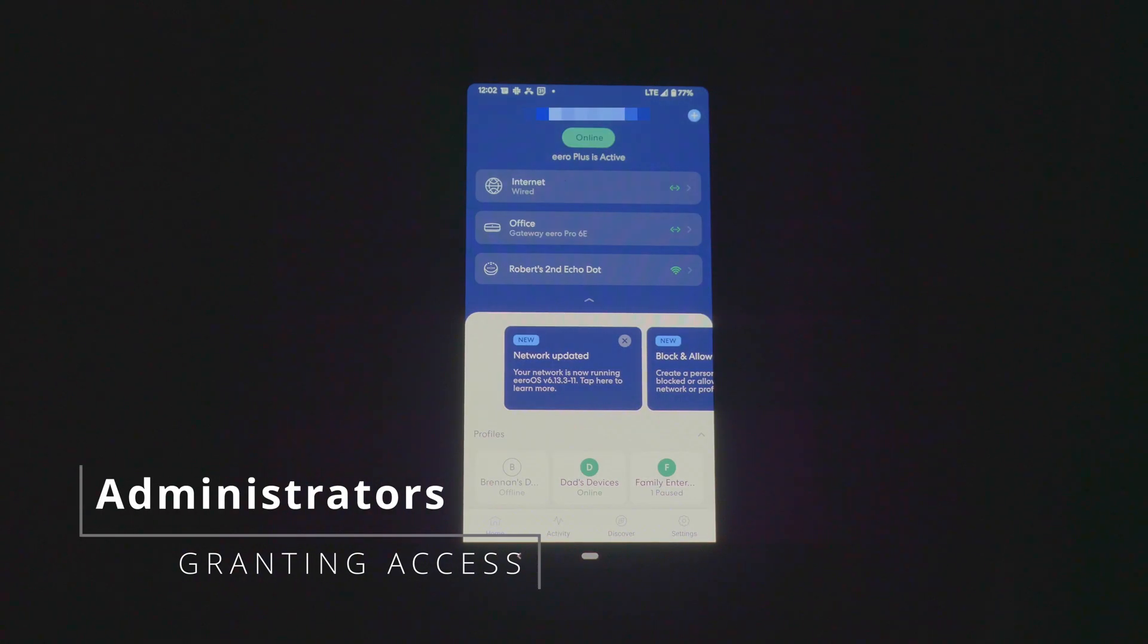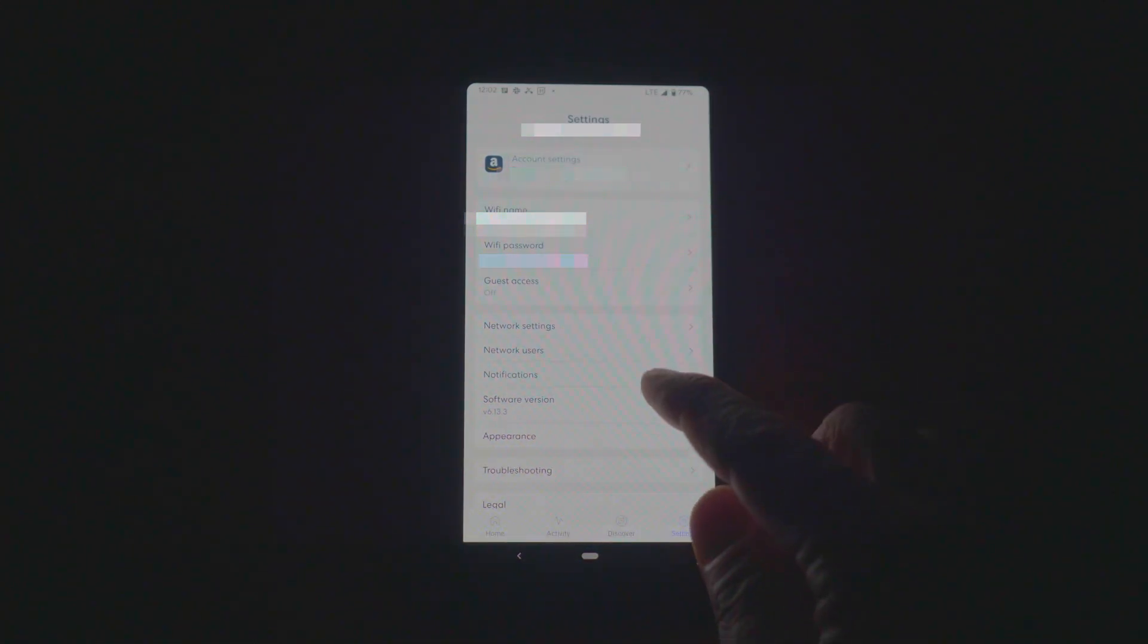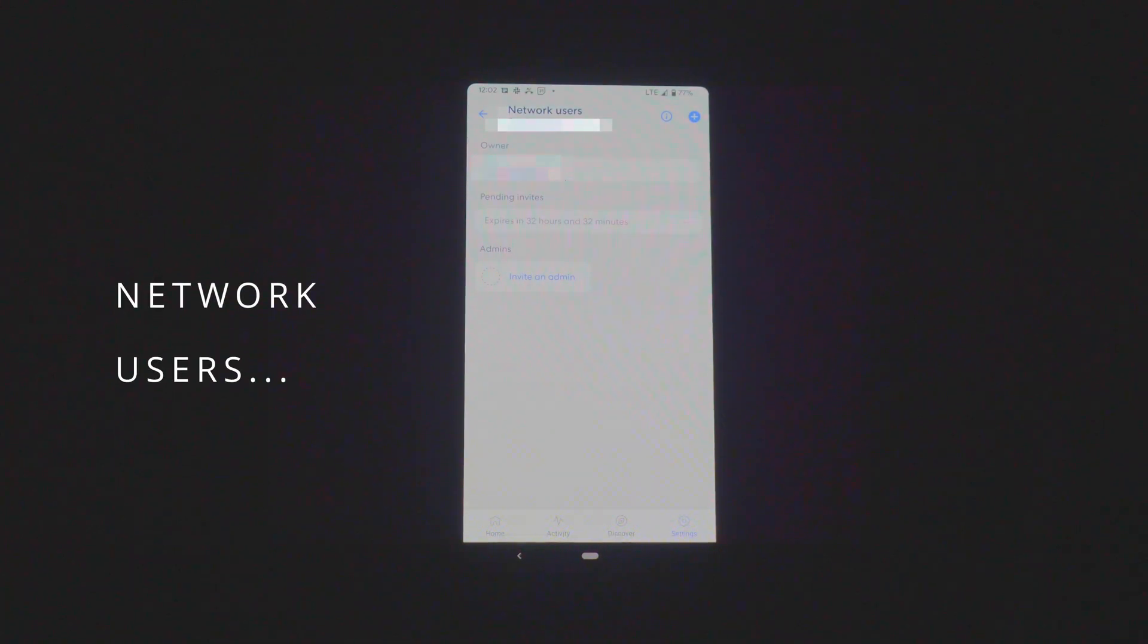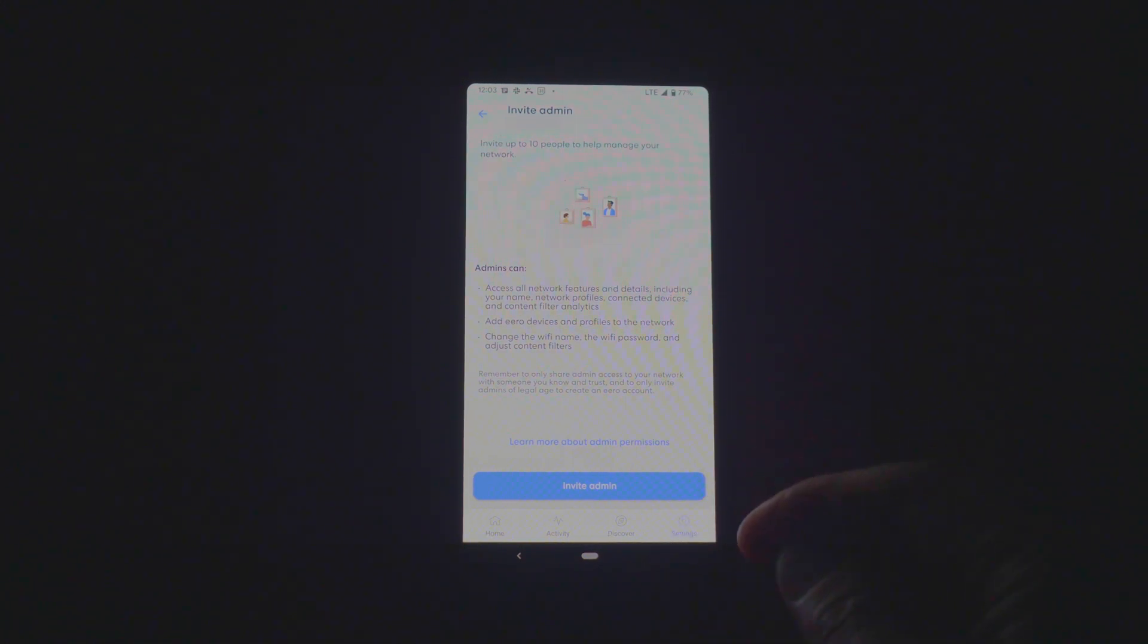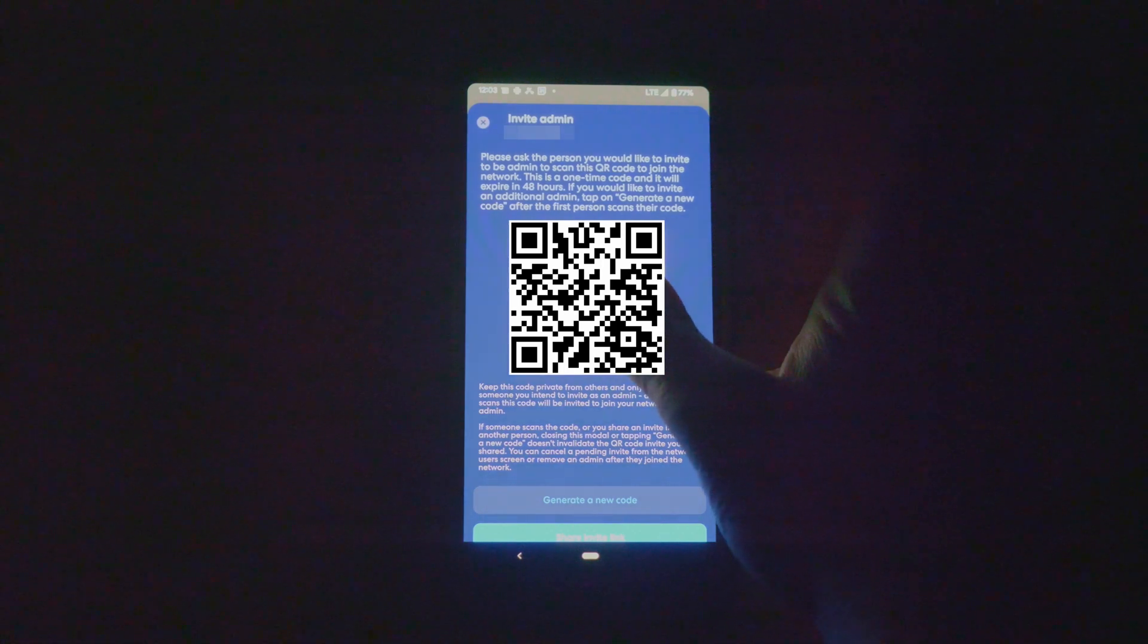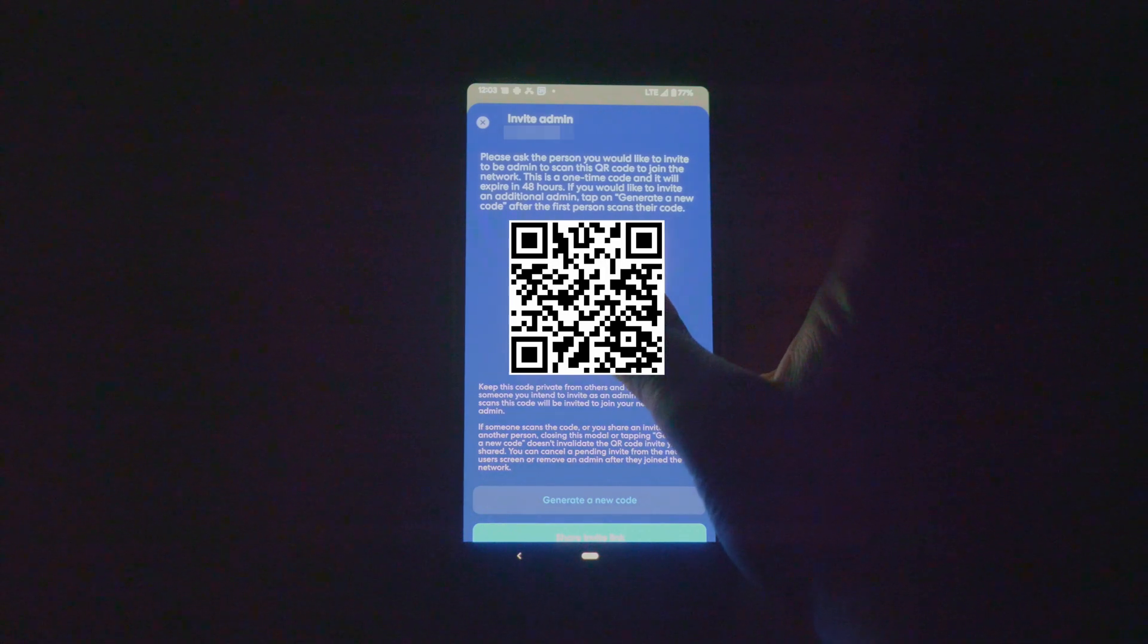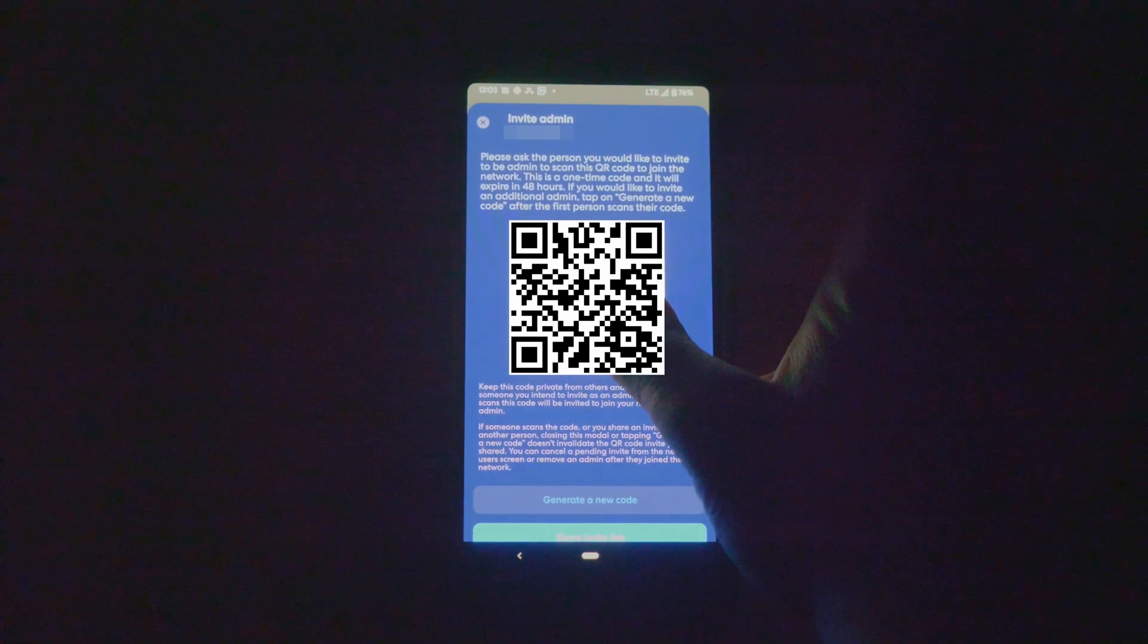If I want to grant administrator access to a member of the household, hit settings, click network users and click on invite an admin. A screen will show up that tells you a little bit about what each administrator can do. You can learn more about permissions if you need to by clicking this link and I can click the invite button. A QR code will show up that allows the other member of your household to take a picture of the QR code and it will take them through the administrative approval process. You can also share a link down below if the person is not able to use the QR code.